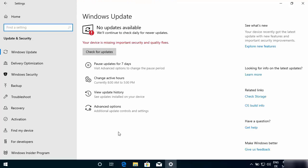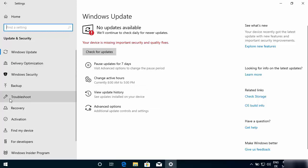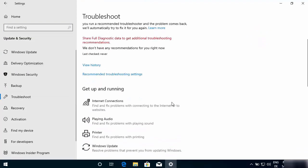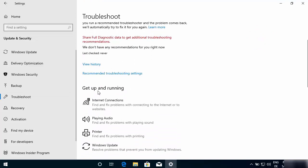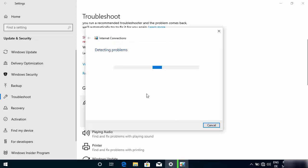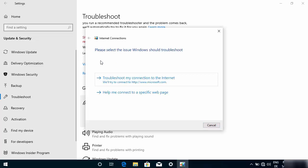Go to 'Update & Security.' Most of the time when Windows has been updated and some update has failed, internet problems can also occur. Once this window opens, go to the 'Troubleshoot' option. Under 'Get up and running,' you'll see 'Internet Connections.' Click on it, then click 'Run the troubleshooter.'